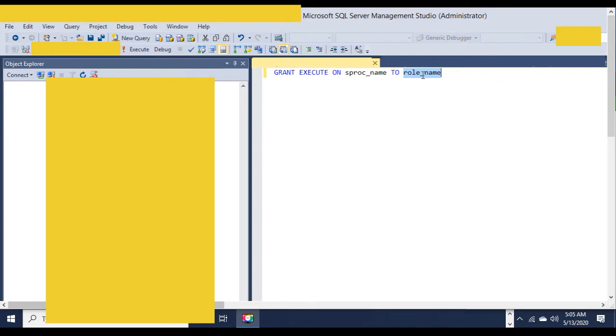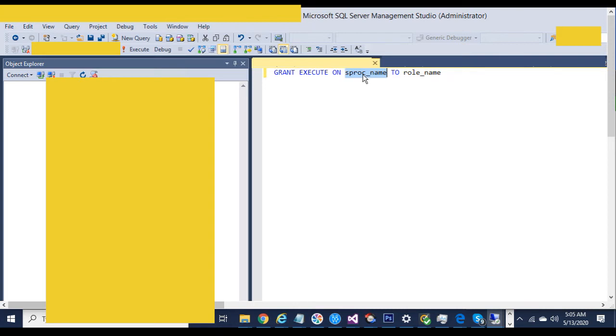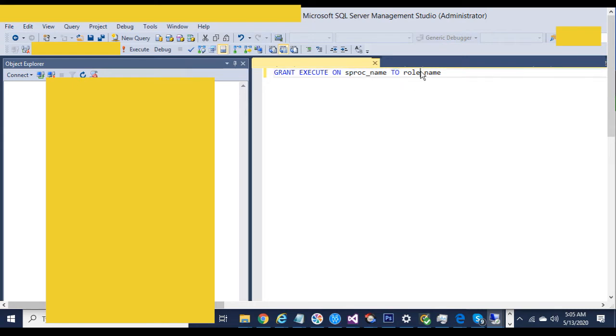Here is how to give a role privilege to execute a stored procedure. You just go grant, execute on, name of stored procedure, to, and then the name of the role. And that's it.